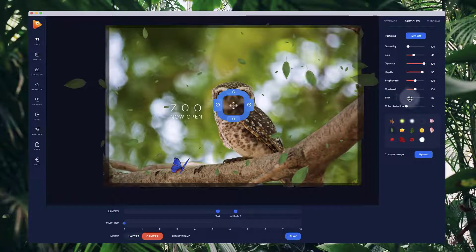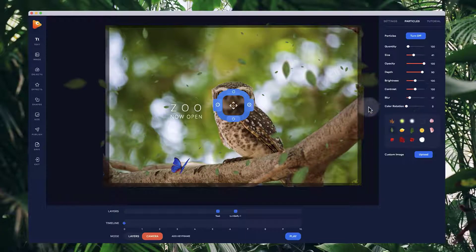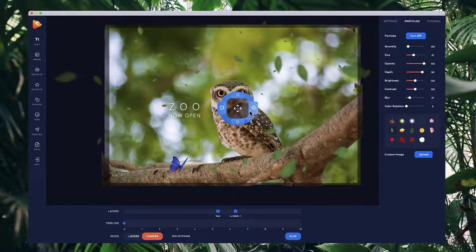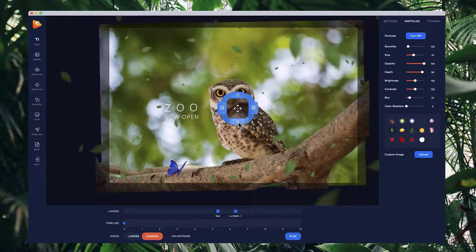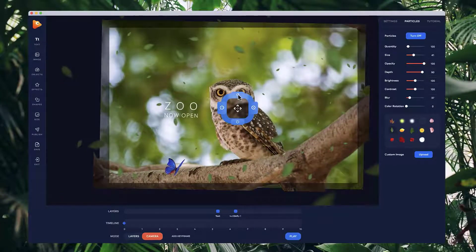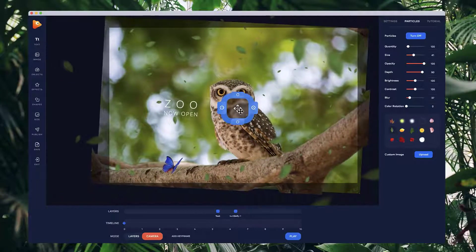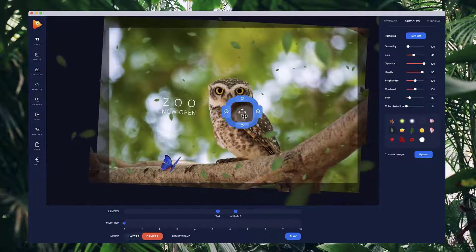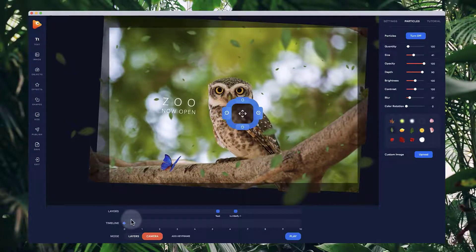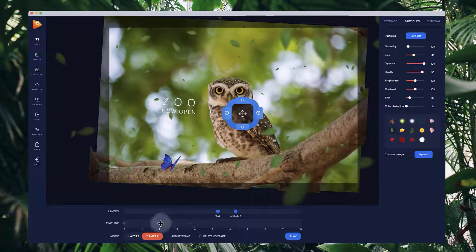I'll add some blur to them and adjust the contrast and color — that looks quite good. I'll zoom in a bit more and rotate to a nice angle and position. That's my first position. Now I'll click 'Add Keyframe' — you can also double-click to add a keyframe or delete it. I'll drag the timeline to about five seconds to set the second position.